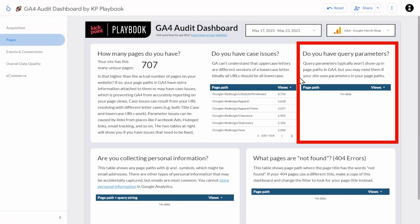The next chart looks at whether or not you have query parameters showing up in your page paths. This is website specific — your site might use query parameters in URLs for functionality such as search or filters, and if so, you'll see lots of page paths show up here. Whether or not this is a problem depends on how your site is built. We have some examples of when this could be an issue on our website at kpplaybook.com.